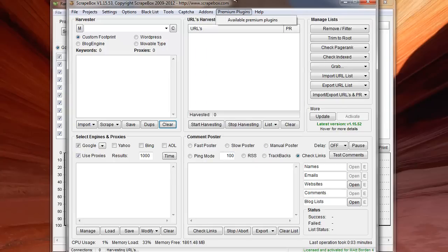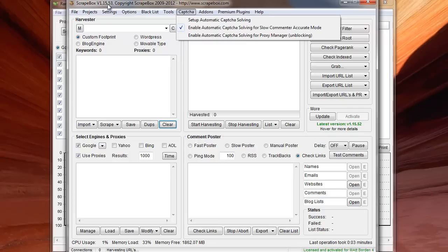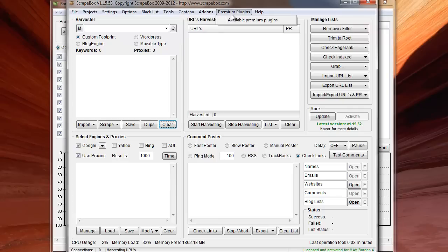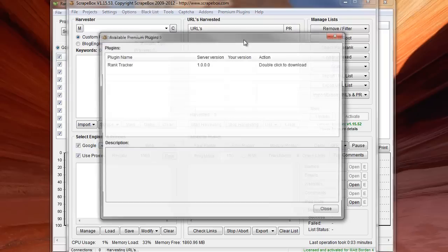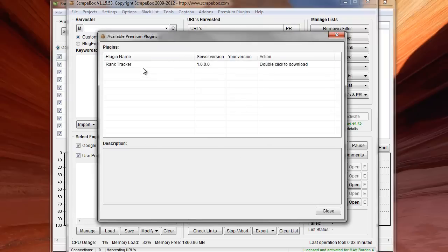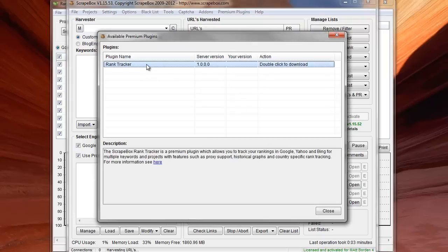Scrapebox is now going to be offering what's called premium plugins, starting in version 15.53, and premium plugins are an additional cost, but they offer functionality that would not normally be included in Scrapebox. So basically you would click premium plugins, available plugins, and the first plugin is going to be a rank tracker.